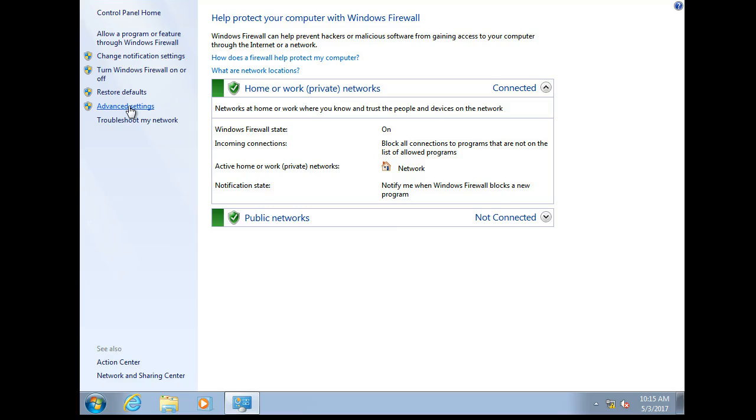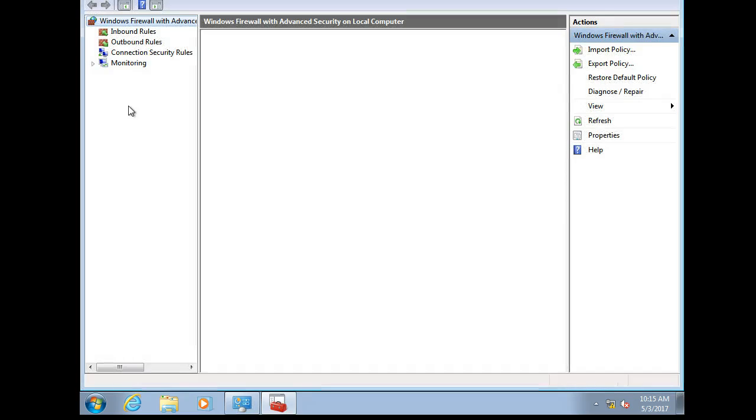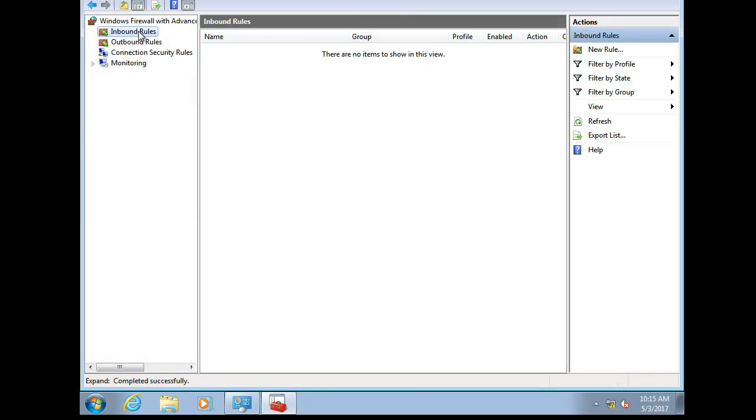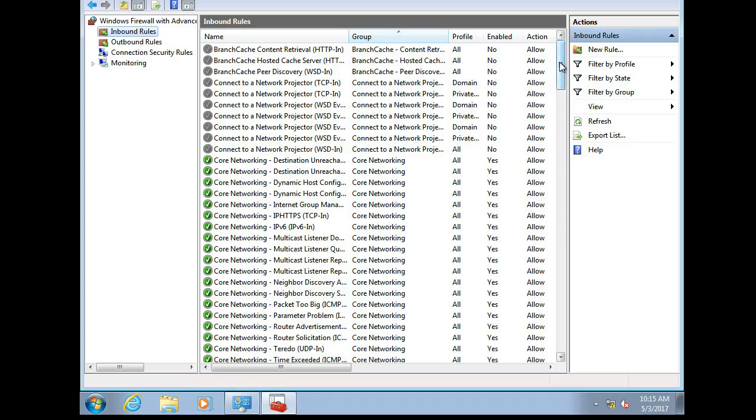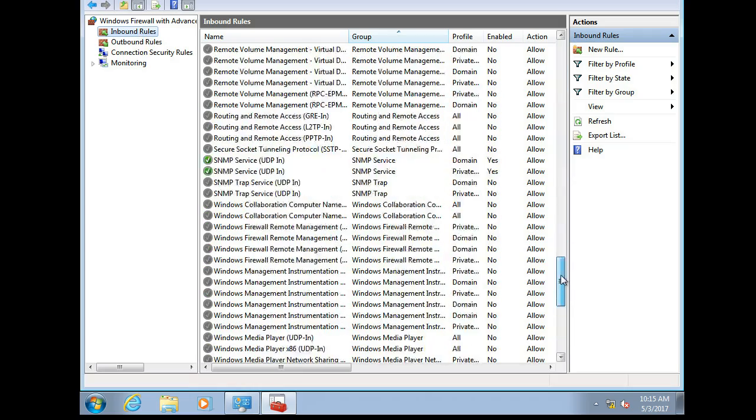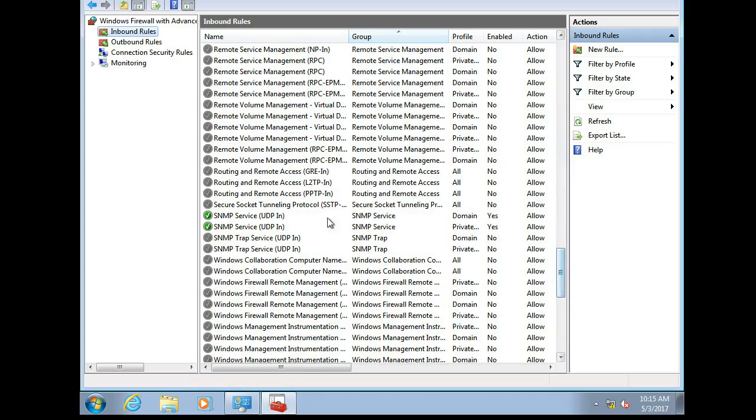And then in the advanced settings we're going to be taking a look at the configuration of our inbound rules. So inbound rules, scroll down to the S section and you'll see the SNMP in is configured and ready to go.